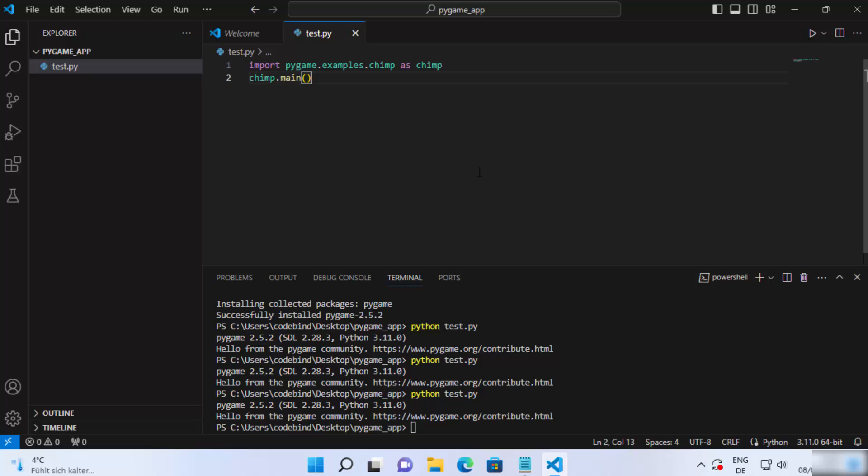So this is how you can set up pygame with Visual Studio Code editor. I hope you've enjoyed this video and I will see you in the next one.